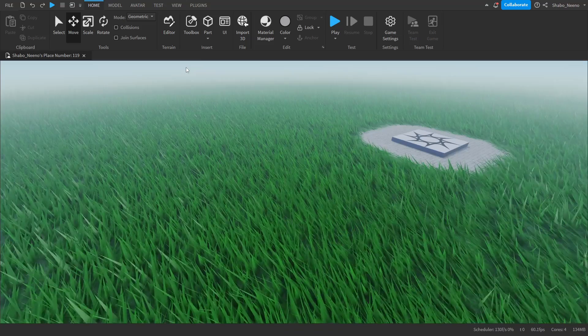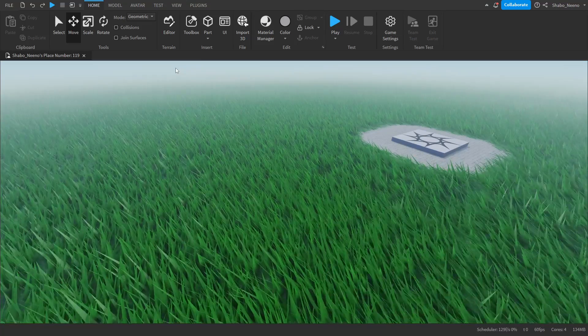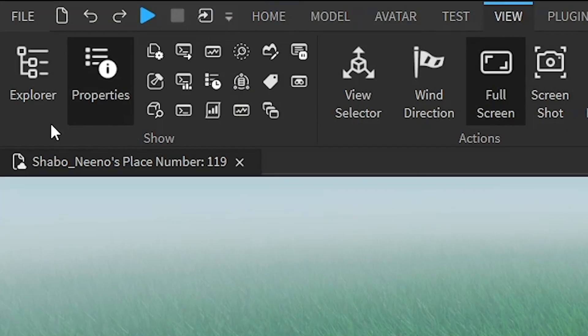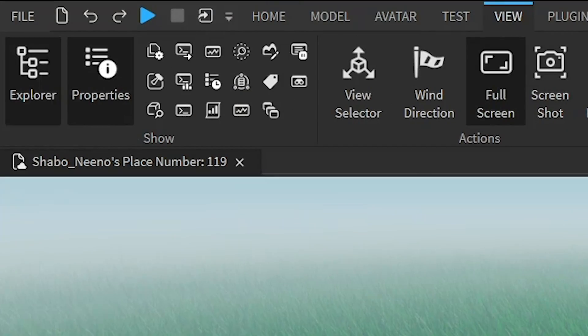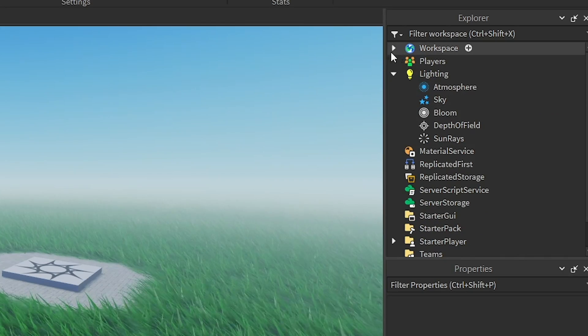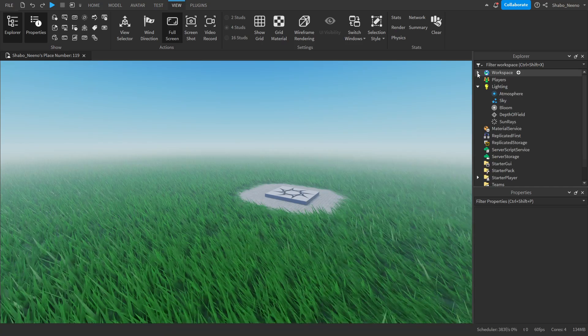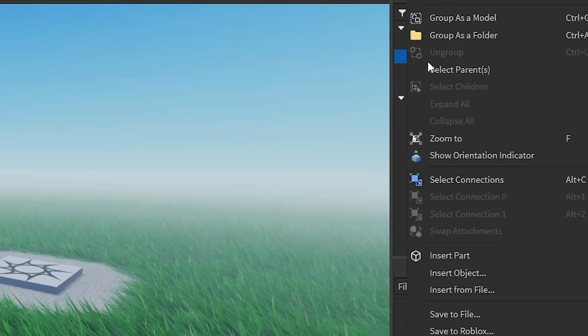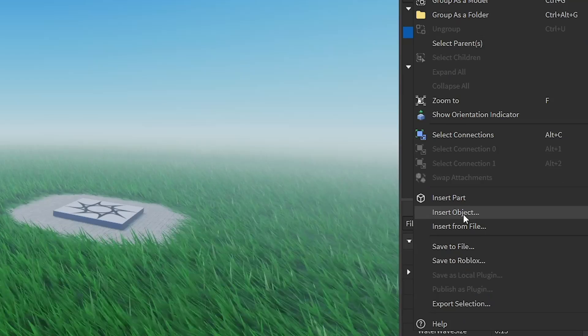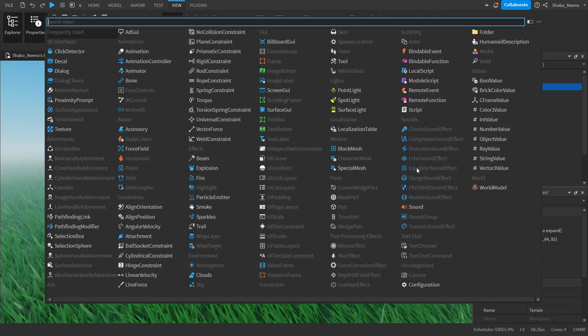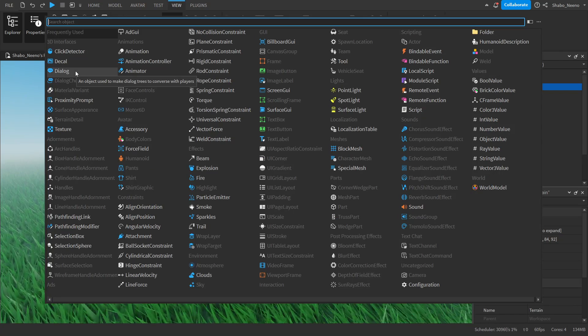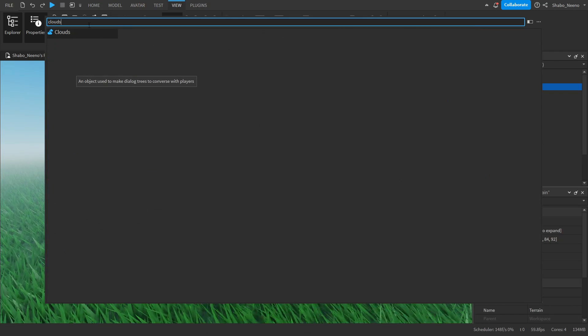This will also work on clouds. So if I go to view, open up explorer and properties, you go inside of workspace by clicking this arrow. Right click terrain, insert object, and then clouds.